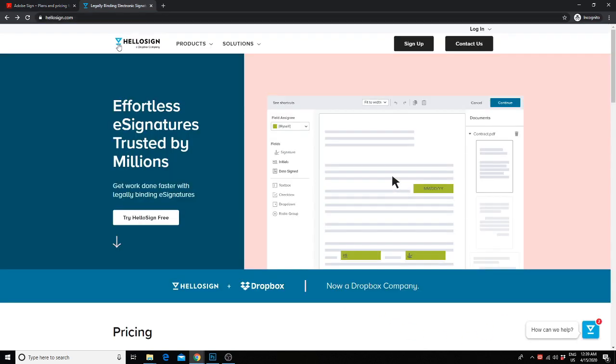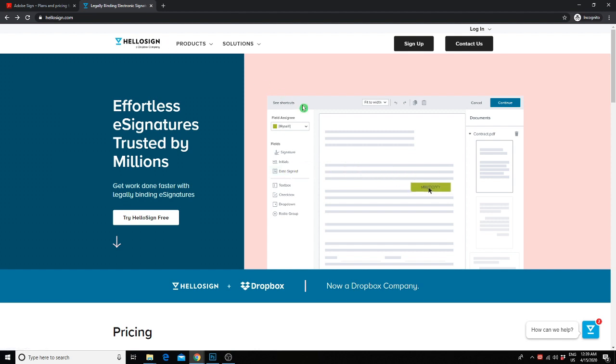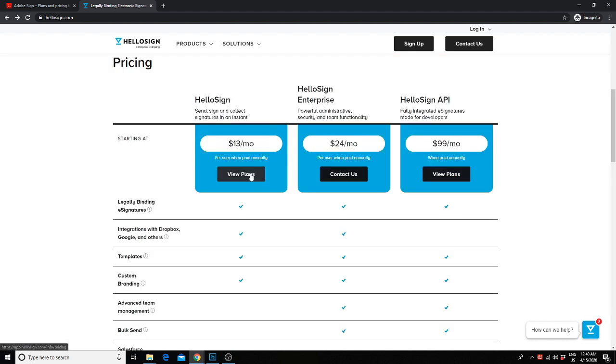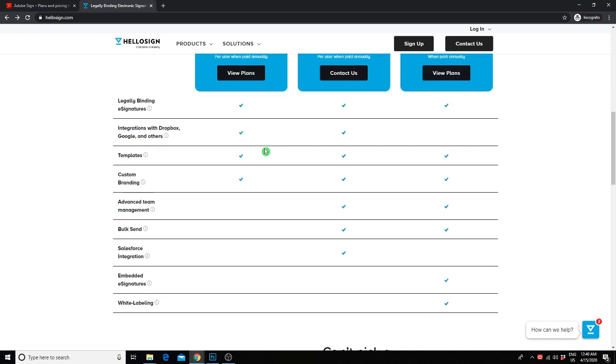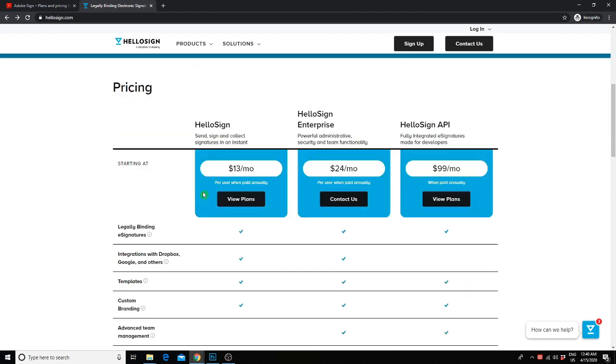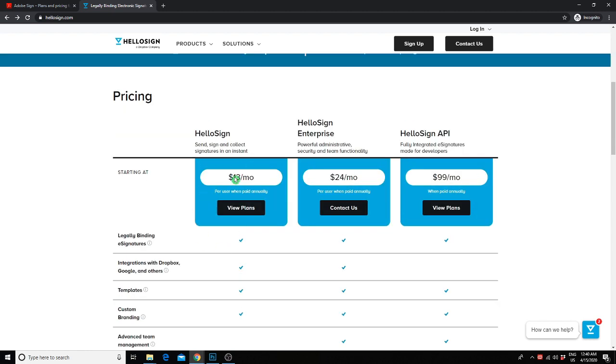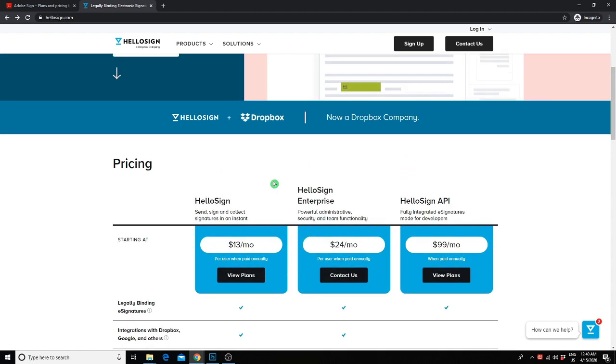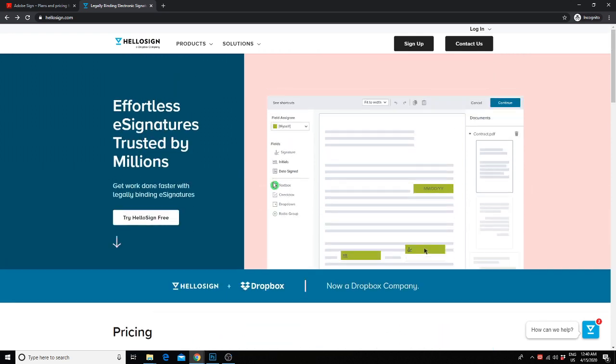The service that we actually use is called HelloSign. We like HelloSign because you can use PDF documents, but you can also use Google Docs or forms for your contracts. The plan that we have is the $13 a month plan. With this plan, you get legally binding signatures from your clients, integration with Dropbox, as well as Google, templates, and custom branding. So yeah, that's the one that we really like. But again, digital signatures aren't necessary, but they do make getting contracts signed a lot more efficient.